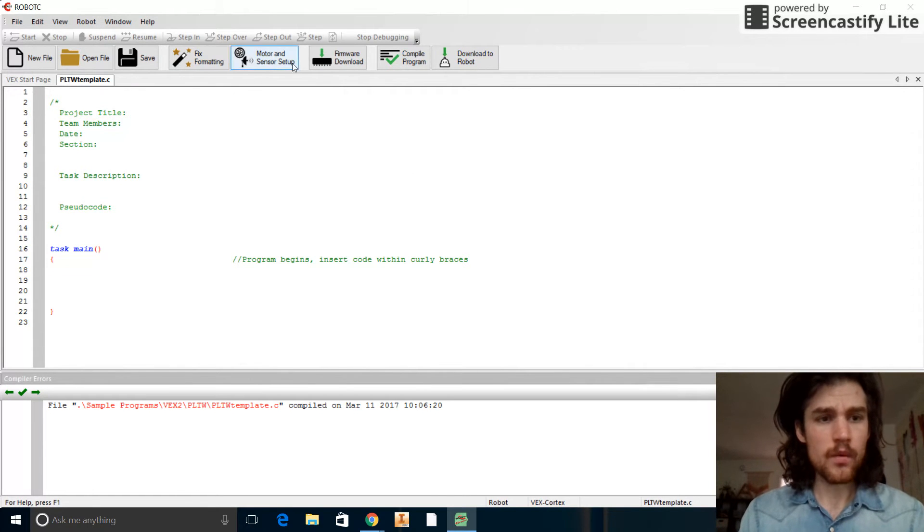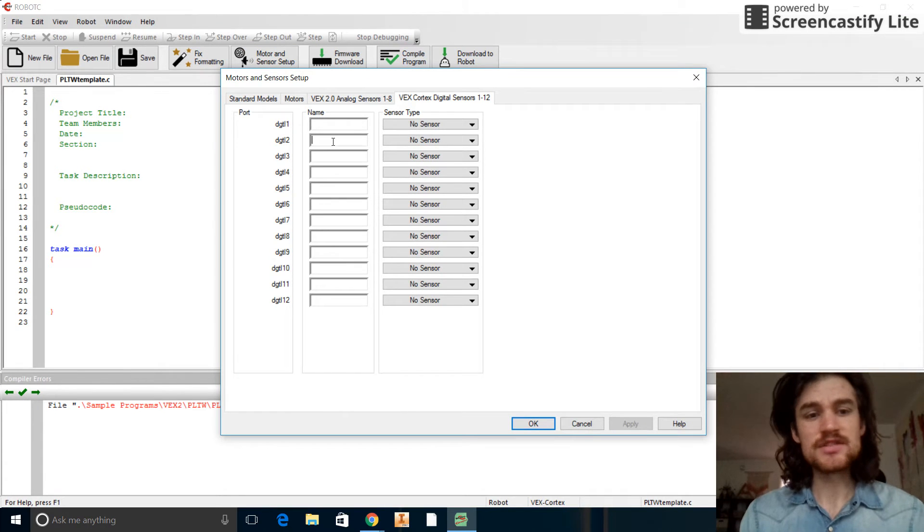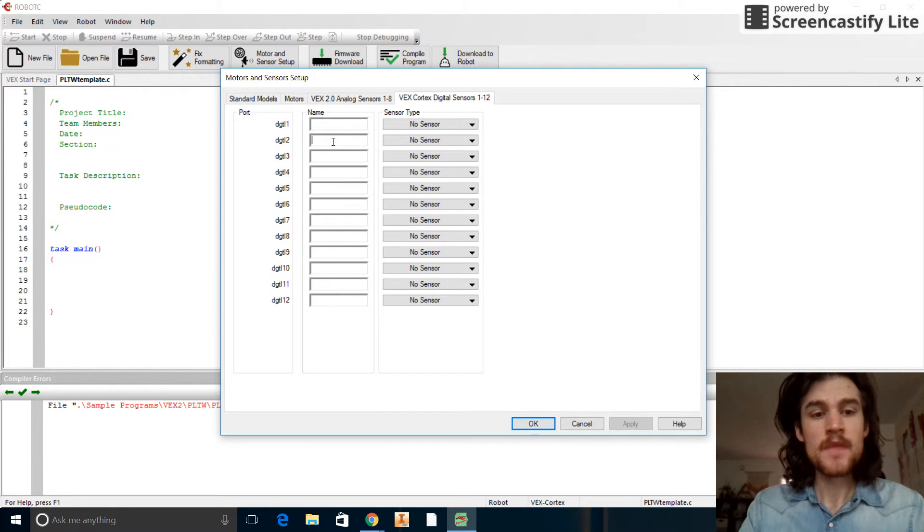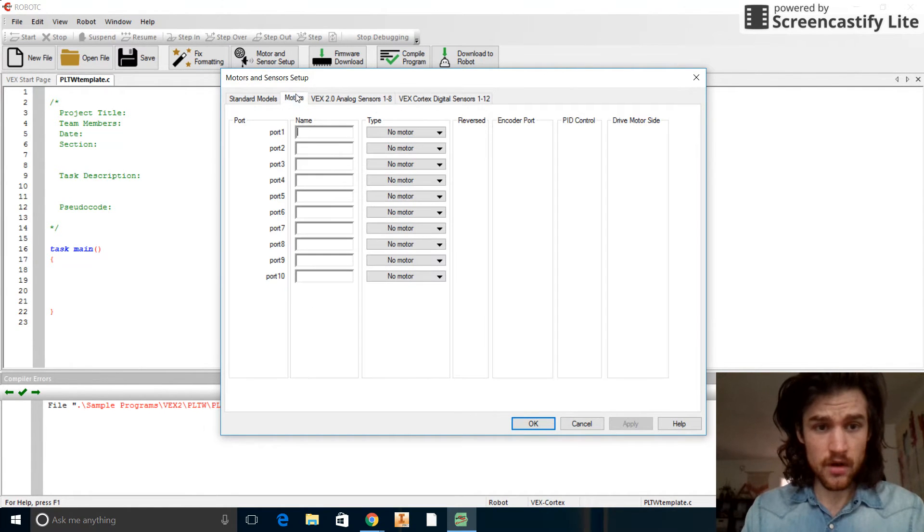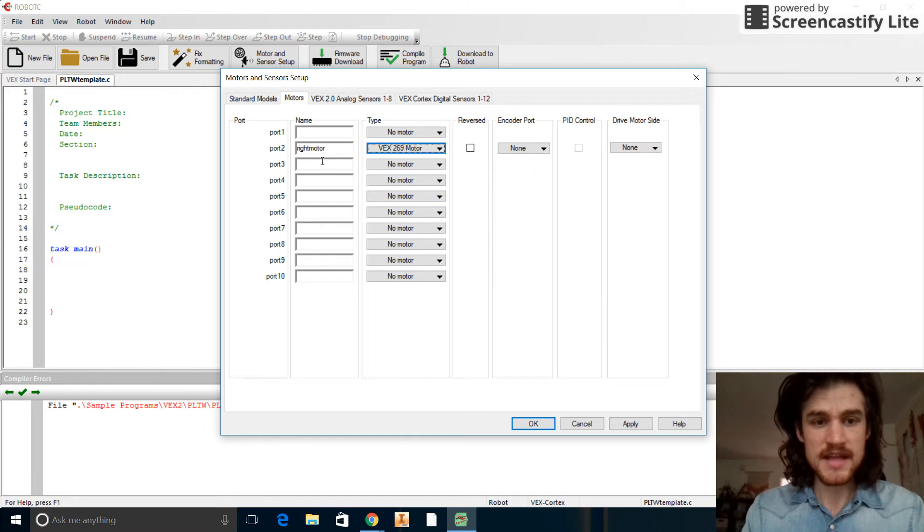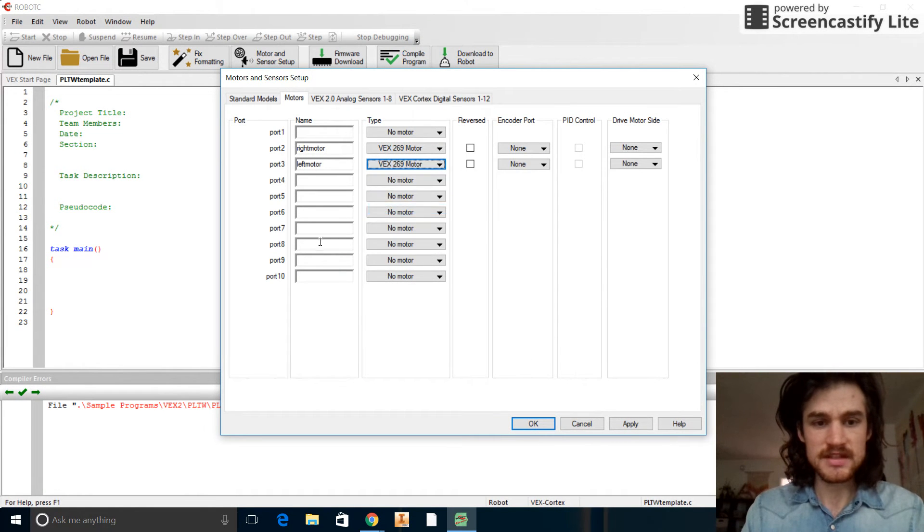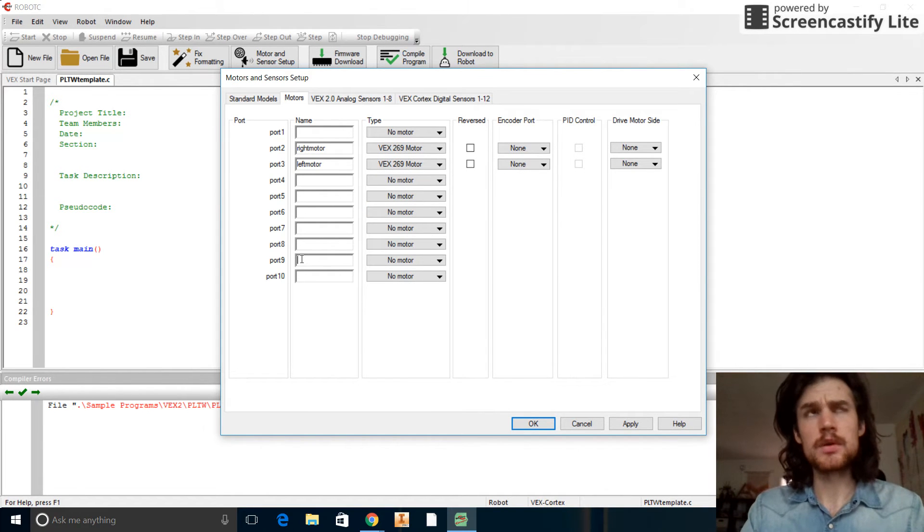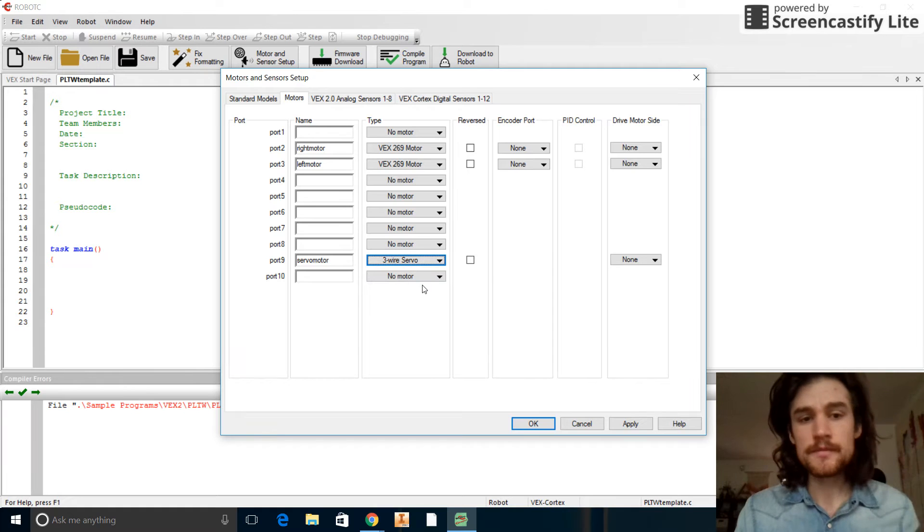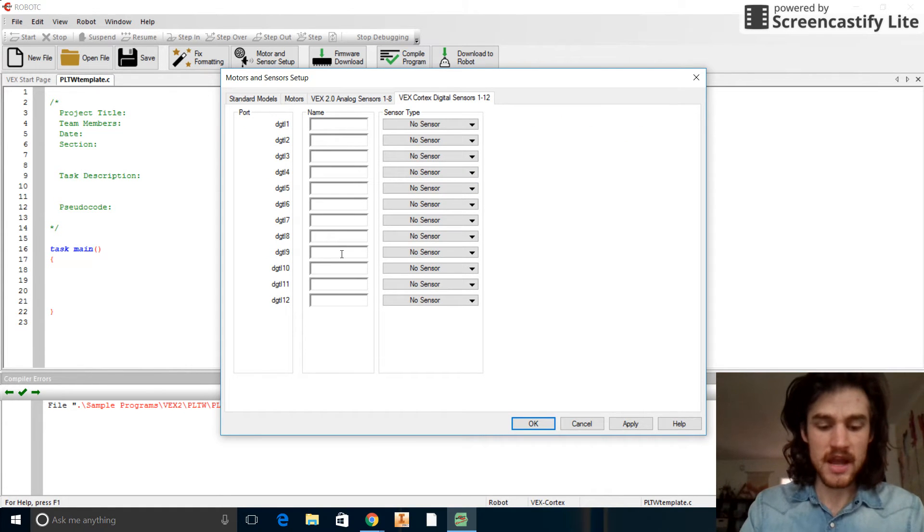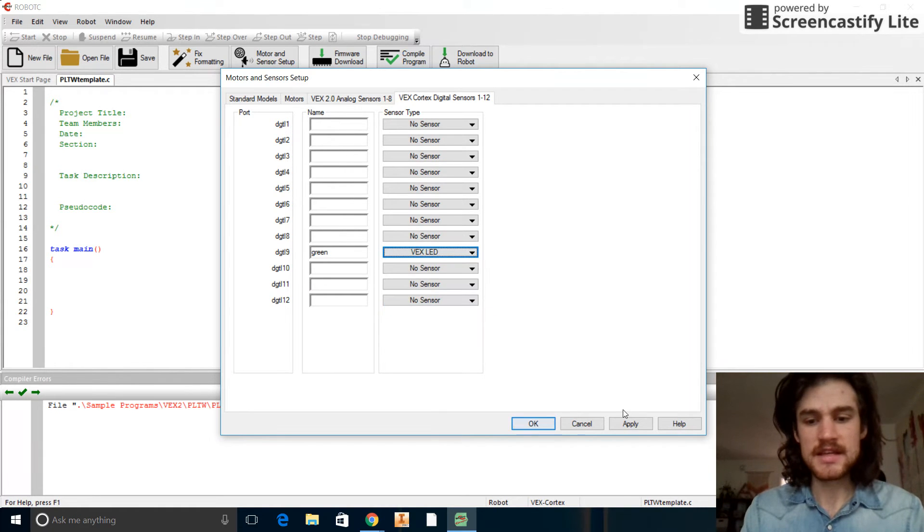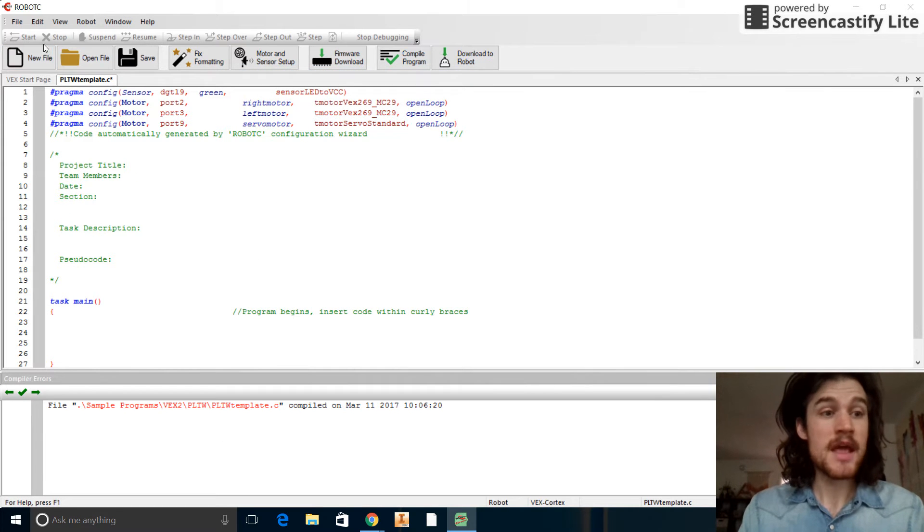So here we go. First thing we need to do is set up our motors and sensors. Now fortunately, we don't have to do all of these sensors like we did in the last program. Let's go ahead and set up our motors only. I'm on digital sensors right here, so I'm going to go over to the motors and I'm going to put in right motor right here, and then we'll choose a VEX 269. We'll do left motor in port 3, again VEX 269. And then in port 9 we shall put our servo motor. We'll choose the three-wire servo. Then in digital sensors under digital port 9, we'll put our green LED and we will choose to make that a VEX LED. Be sure to apply all these and click OK.